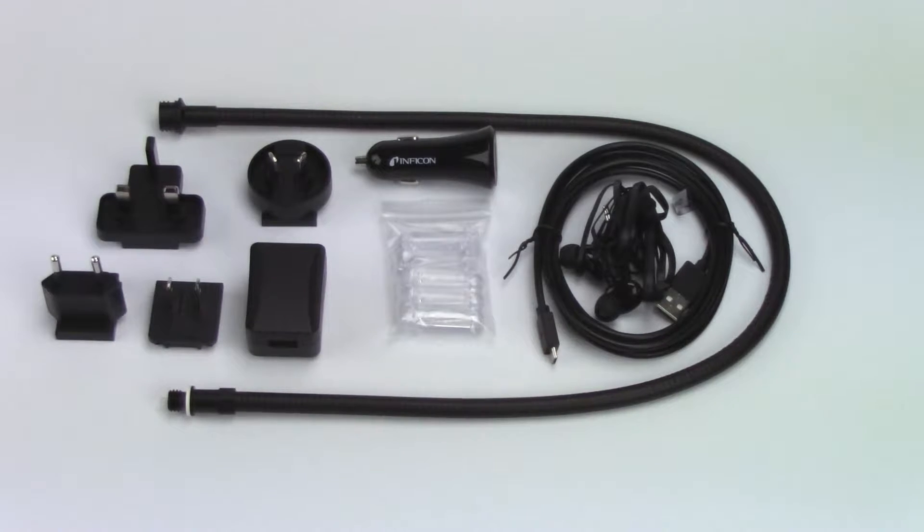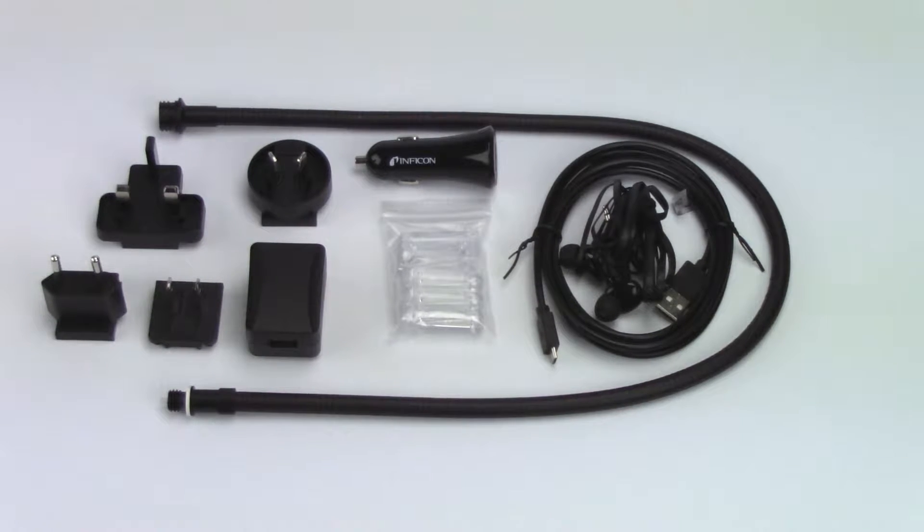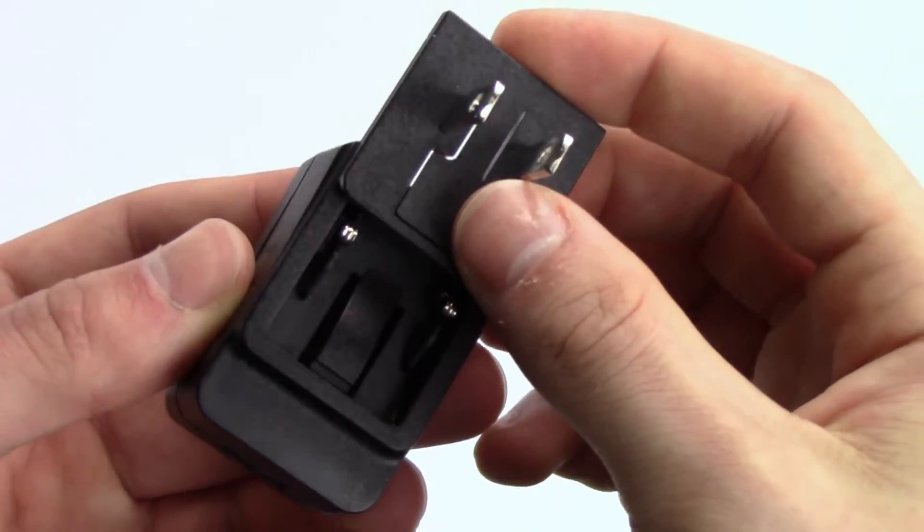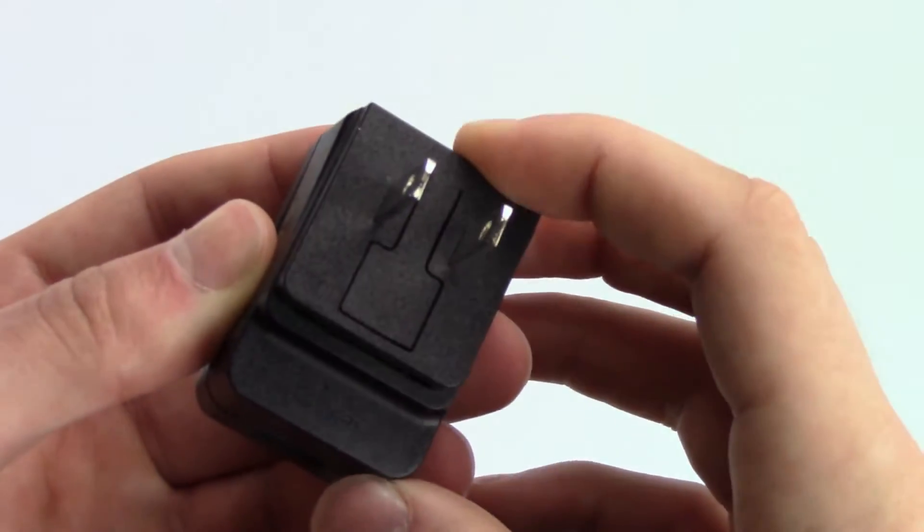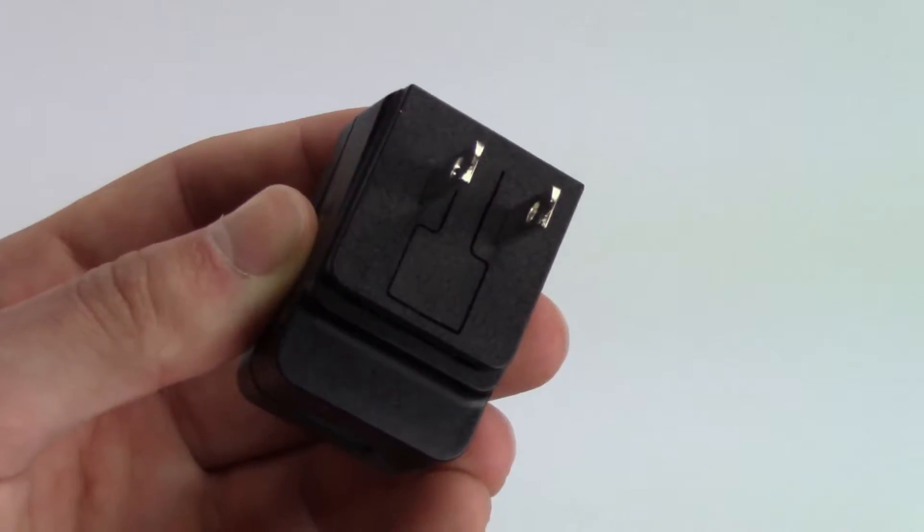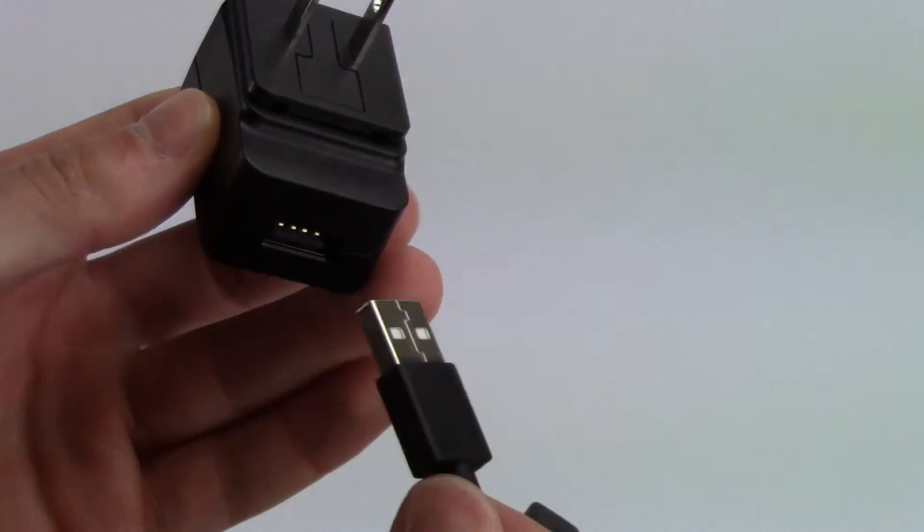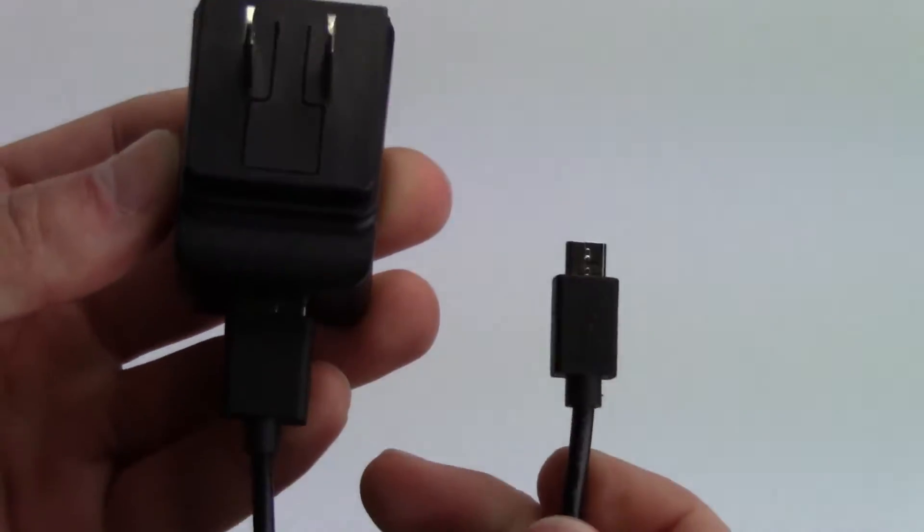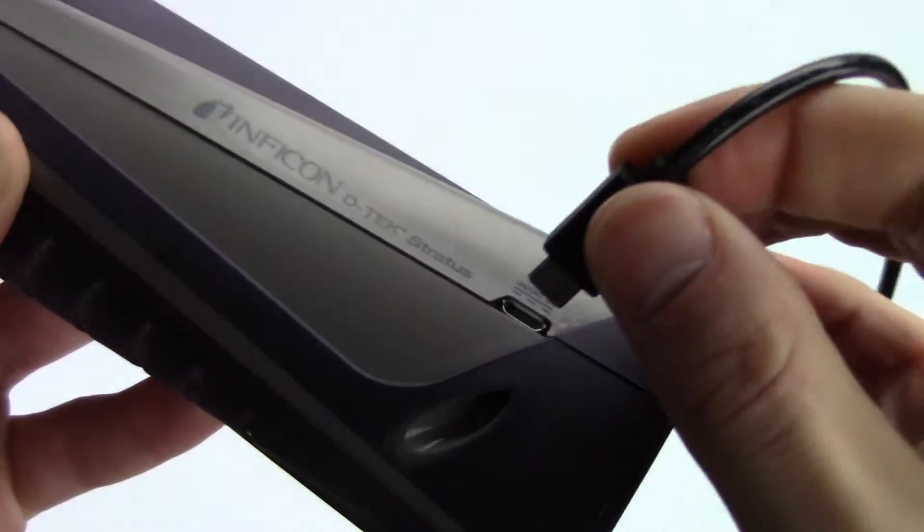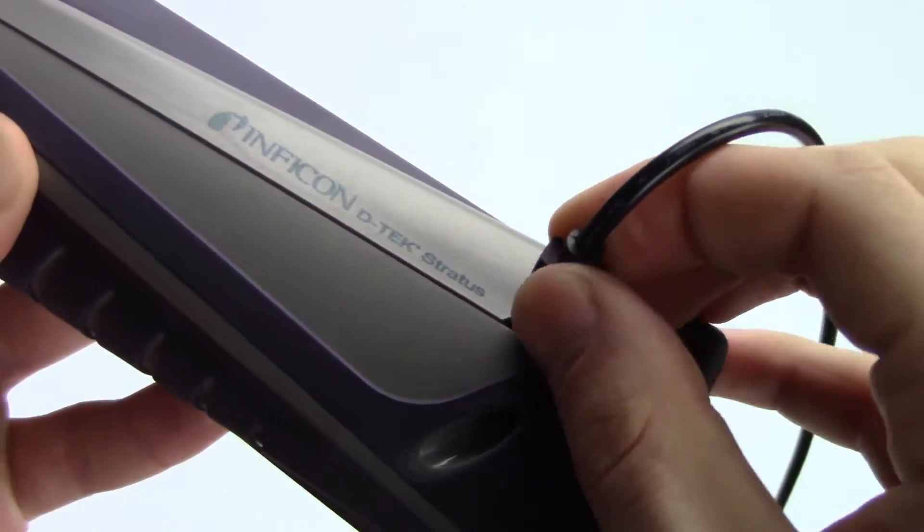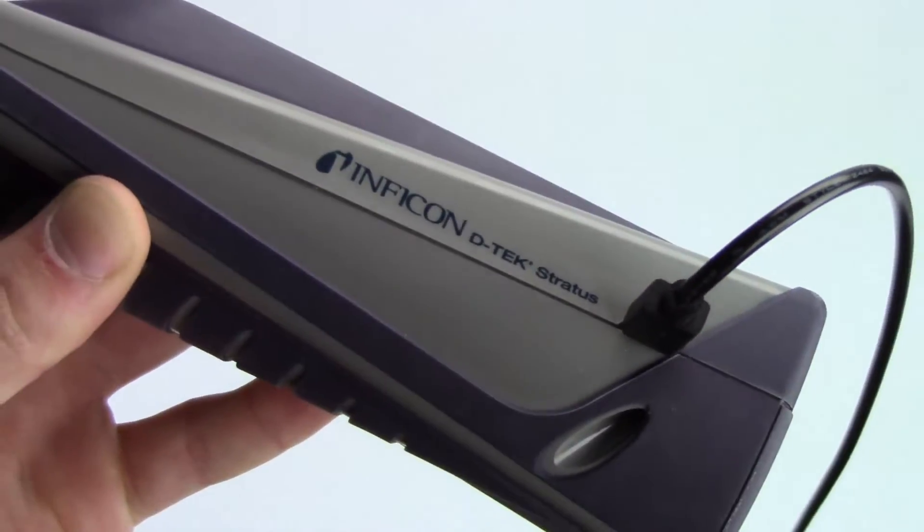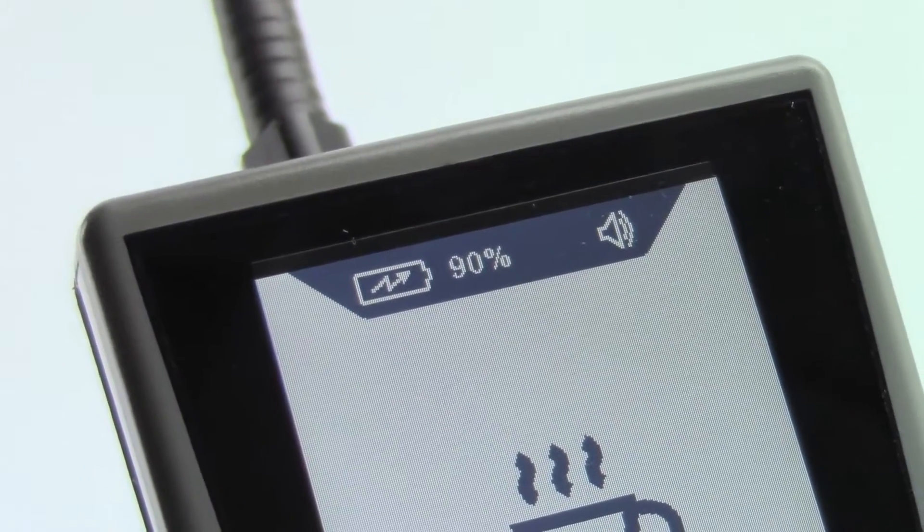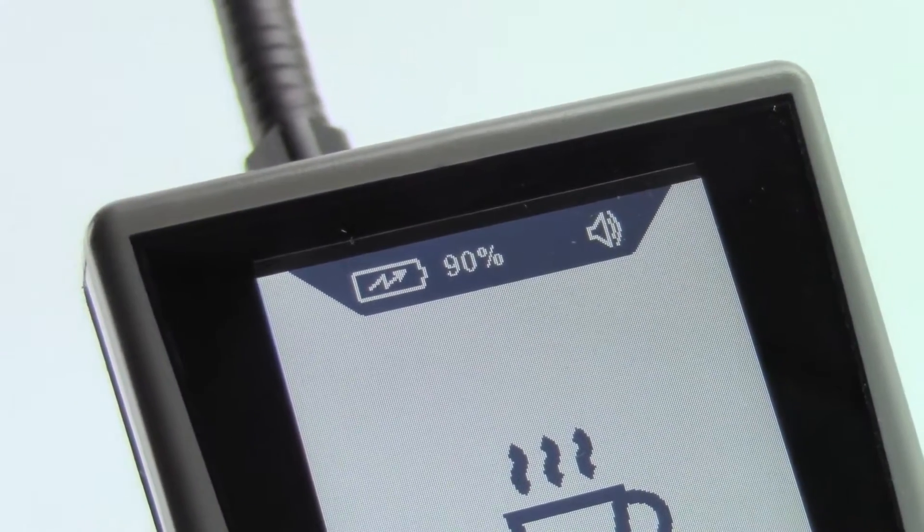The infrared sensor and battery are already installed. You should charge your DTEK Stratus before its first use. Please note that you can use your DTEK Stratus while it's charging. A full charge takes less than three hours.